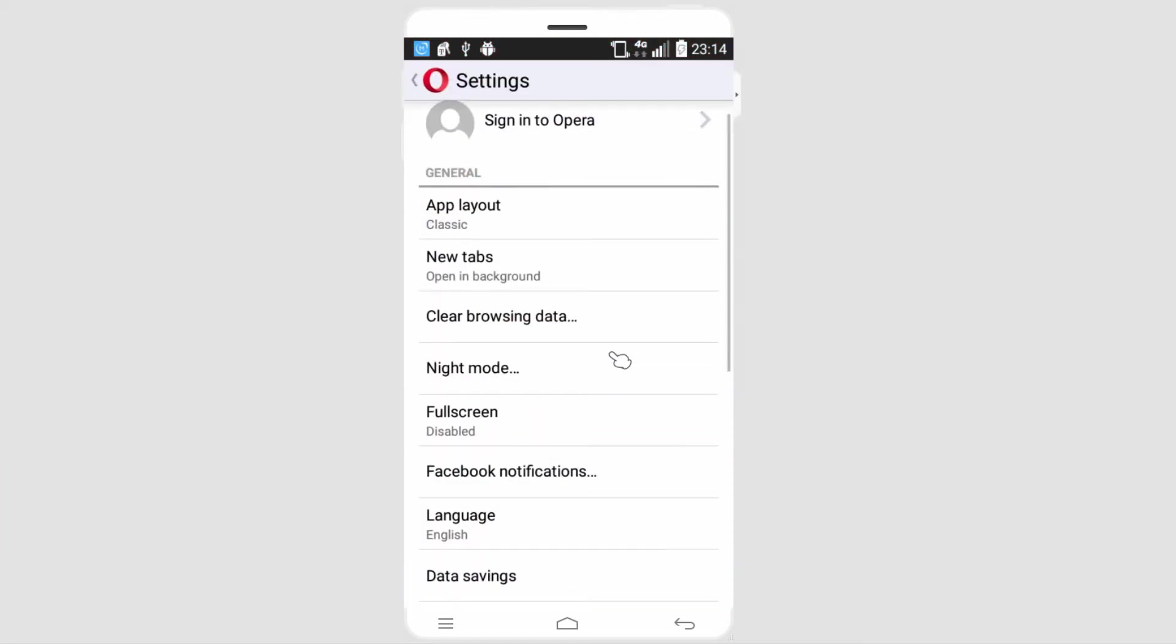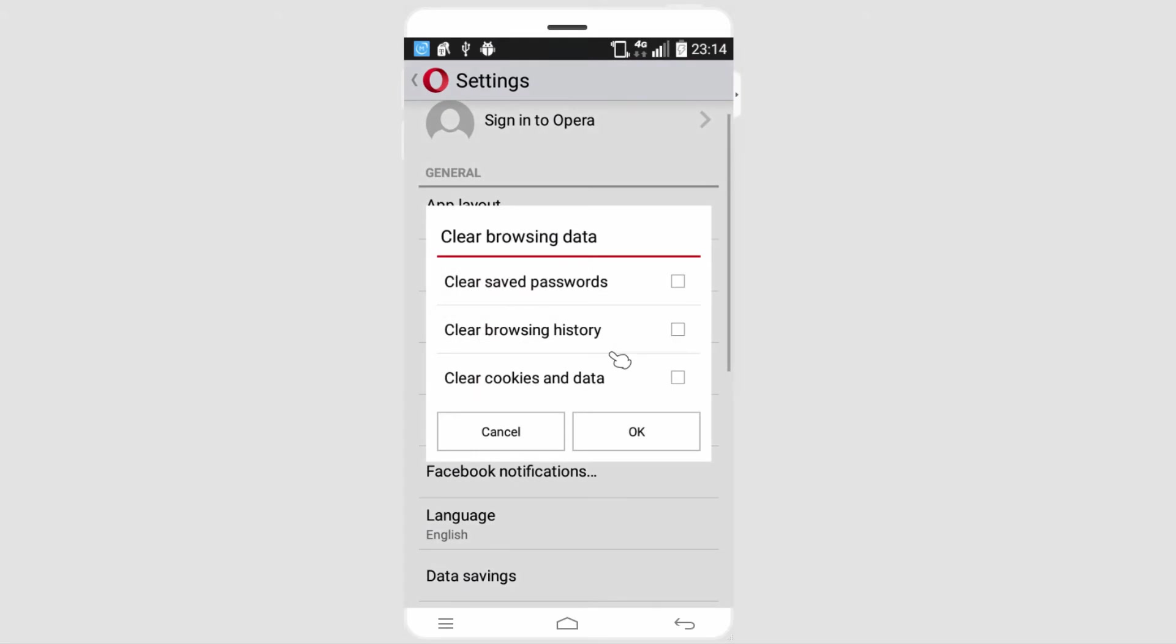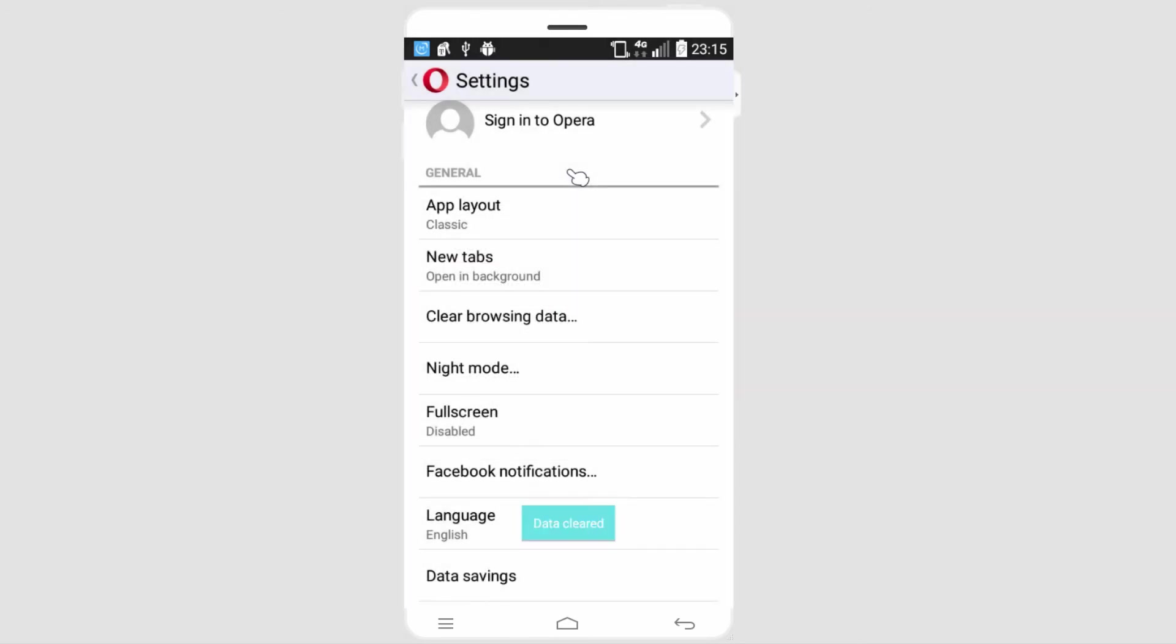And we'll select clear browsing data, and we can choose to clear our passwords, browsing history, and cookies and data, and click on OK. And it will then clear all of that for us.